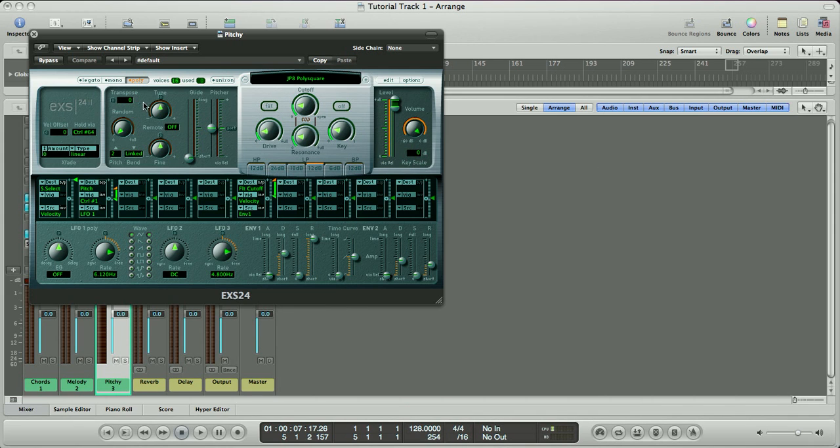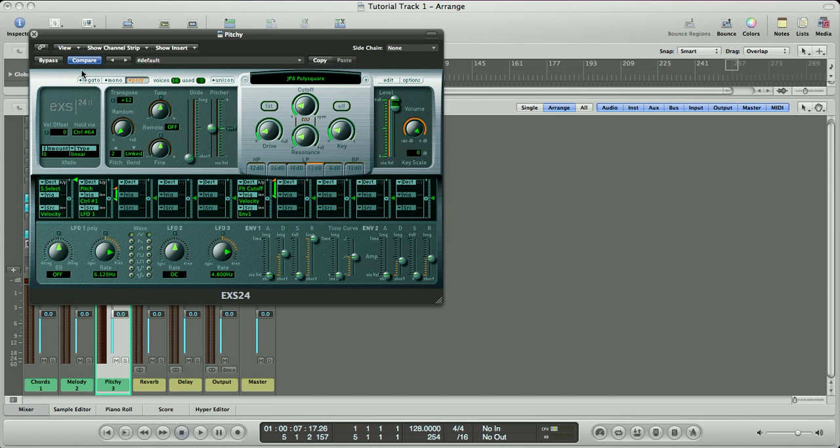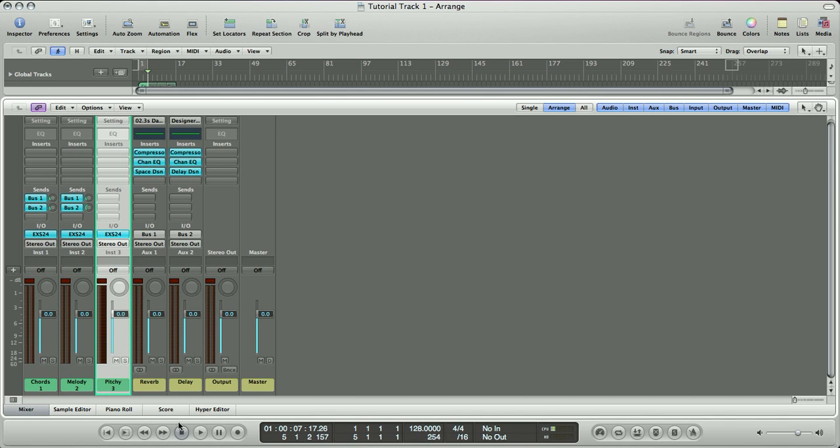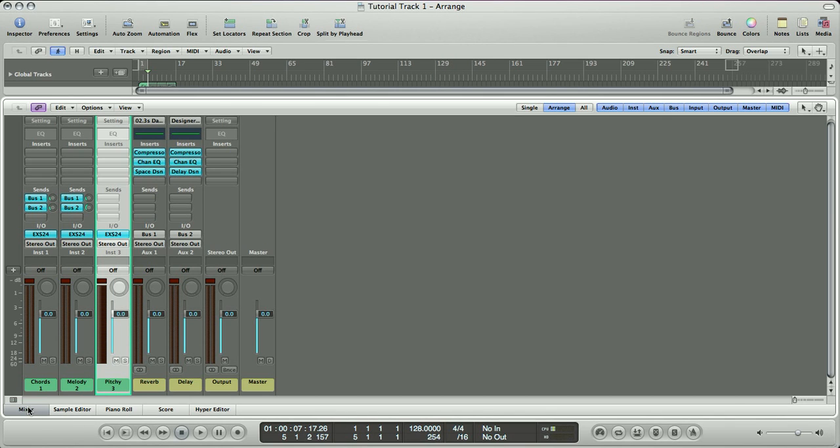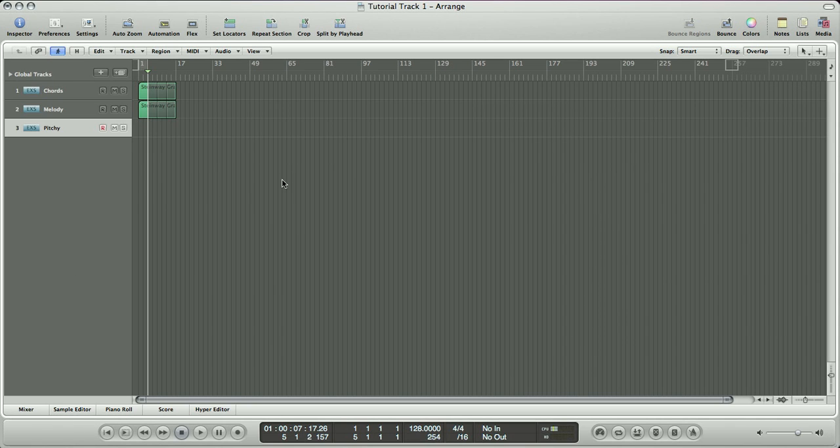Alright, when that opens up, you're going to want to go into the black menu up here, go to Factory, Synthesizers, Sequence Elements, and JP8 PolySquare. We're going to start out by transposing this up an octave, so we can get some higher notes. We'll bring up the release, so once we hit the note, we hear it ring out for a little bit longer. And most importantly, we're going to bring up this fader here called Glide, which helps create that bendy sound you hear between notes, which is very popular in Electro House.